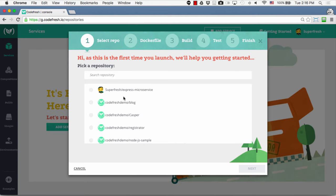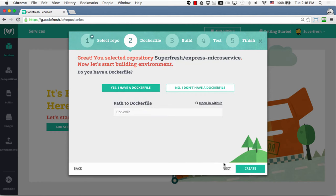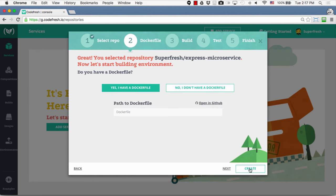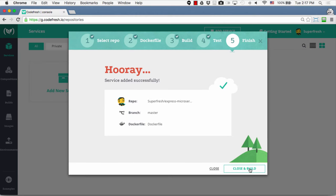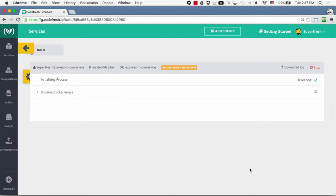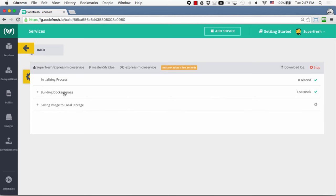To do that, let's click on the Add Service button, then specify the Git repository for the service and the default branch, which is master, and click Next. Next, we'll specify whether our Git repository already has a Dockerfile or whether we want to use a Codefresh template Dockerfile for each technology. In our case, our Git repository has a Dockerfile, so let's choose that option and click Create, then Close and Build.